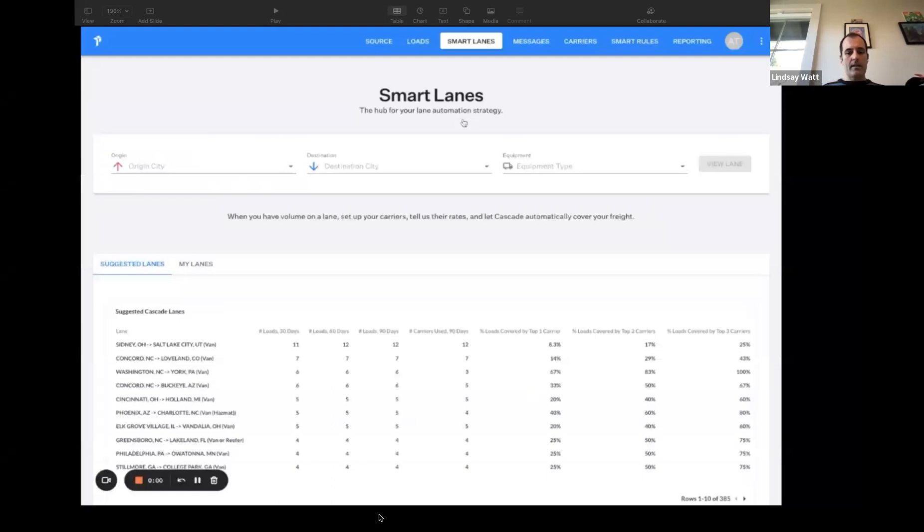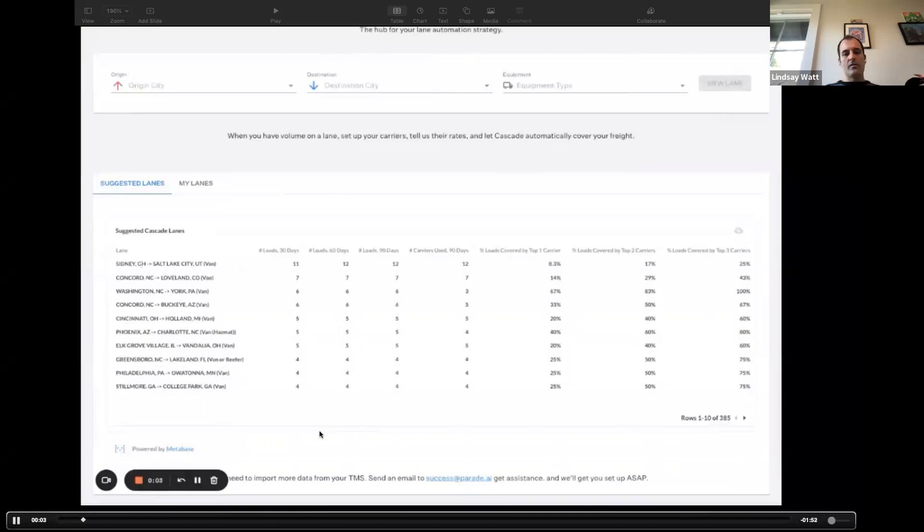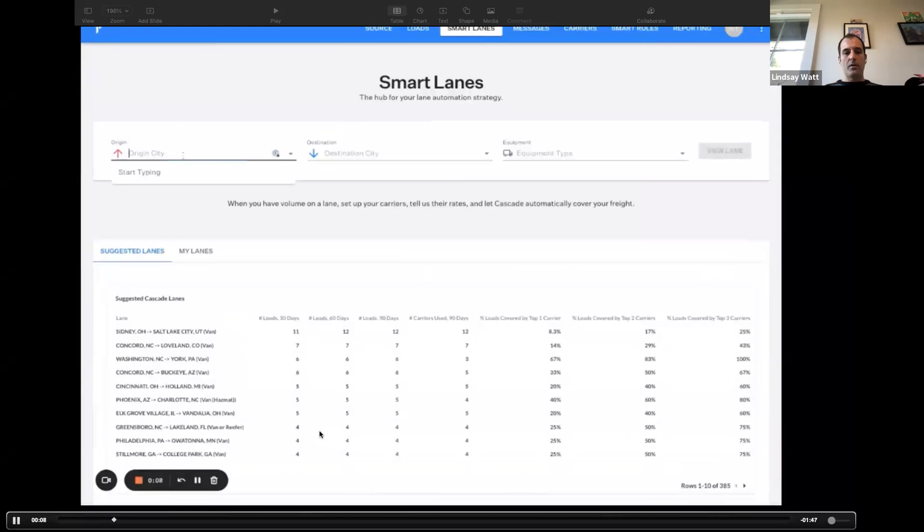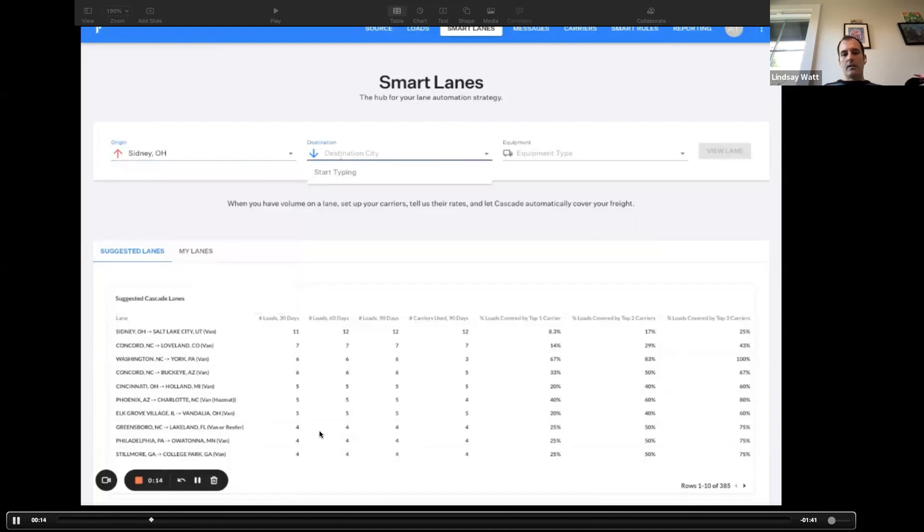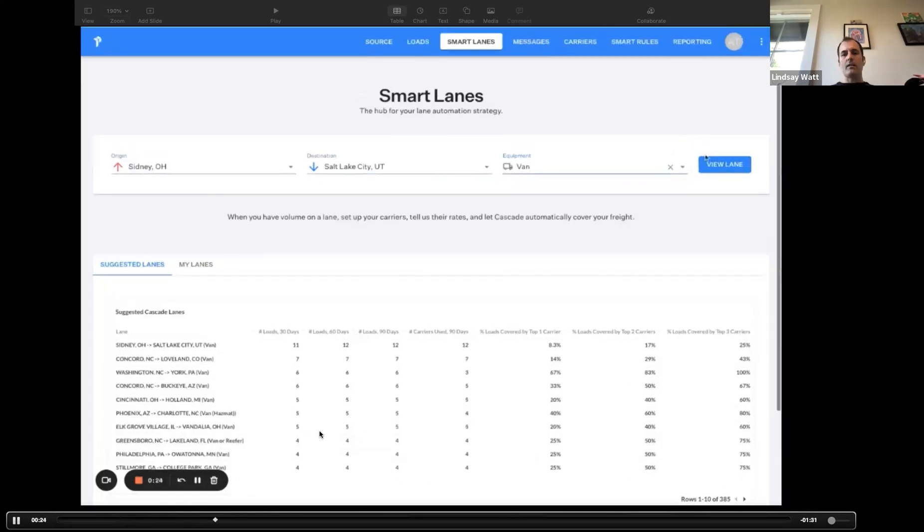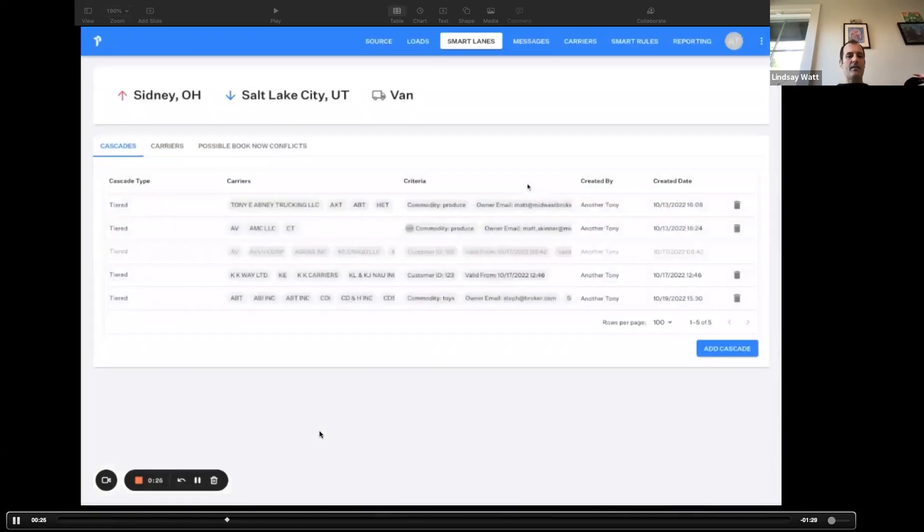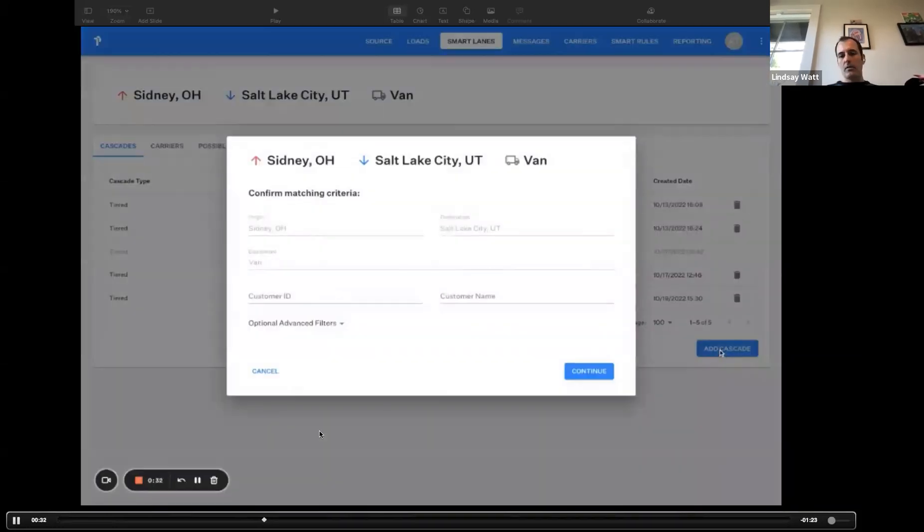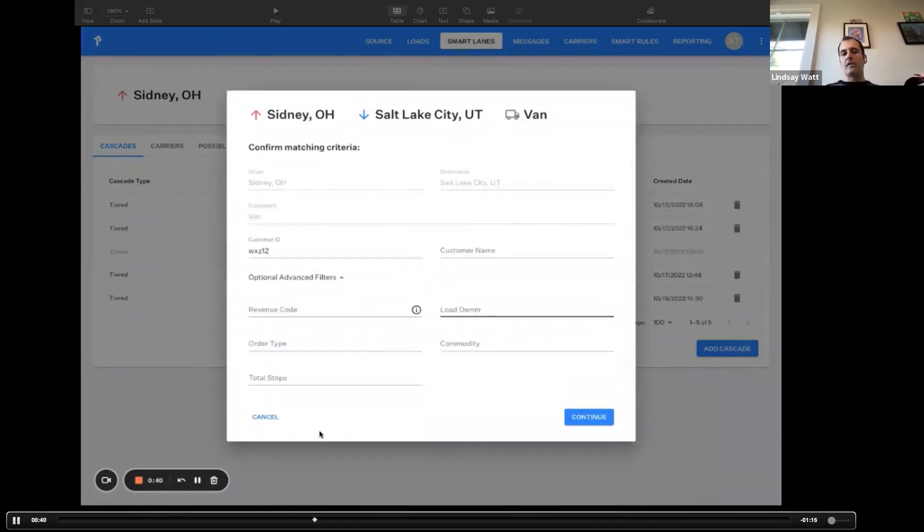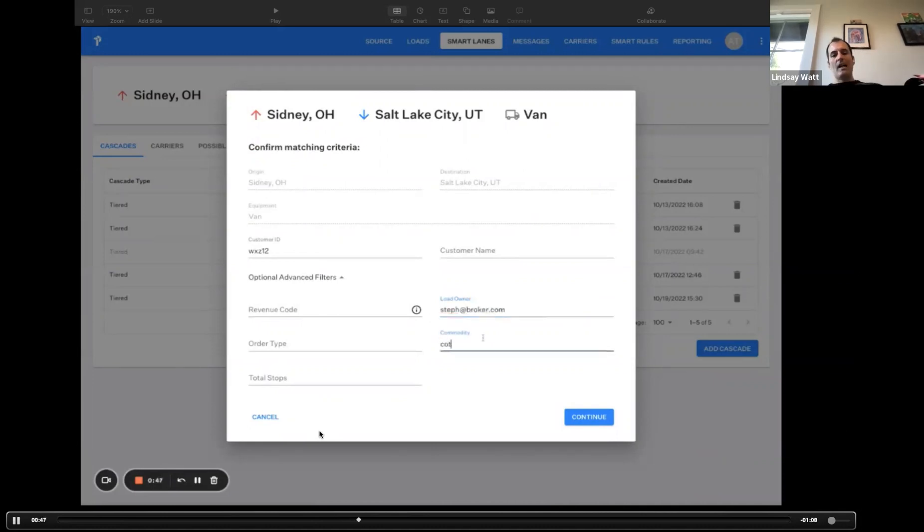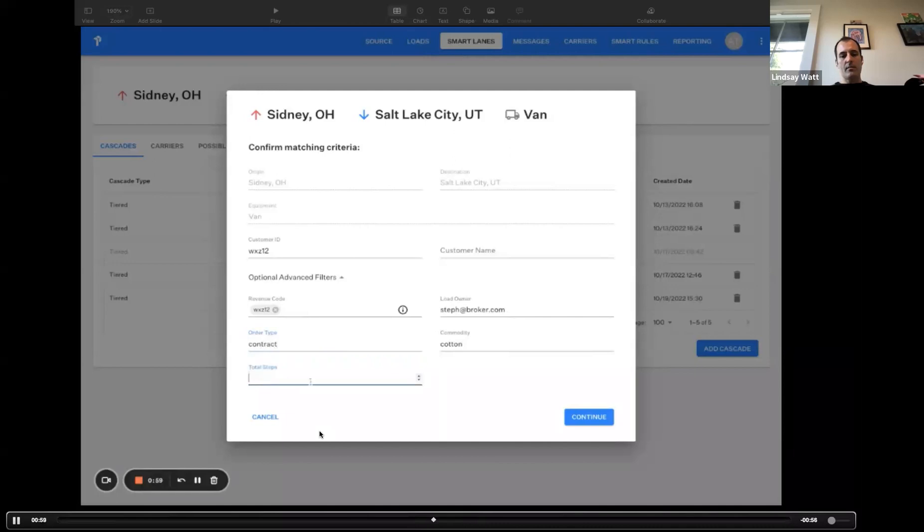This is what the Cascade experience looks like. You come into this page, and what you can see first is we're going to suggest lanes to you where we think there's an opportunity to put a waterfall in place. I'm going to create a new Cascade here from Sidney, Ohio to Salt Lake City for dry van. When I come in here, I'm going to see if I've got any Cascades already set up. This is my demo environment. I've set a few up. The freight's on autopilot, but I want to show you how we actually do it. The first thing we do is we're going to say, hey, do you want to do all the freight for Sidney to Salt Lake, or do you want to filter it by a certain amount? Usually when I talk to customers, they say, well, I don't want to do all the freight. I want to do it for a certain customer or maybe for a certain type of commodity or there's like a revenue code. Everyone's unique. Everyone's got their own complexities in their business. We want to support that.